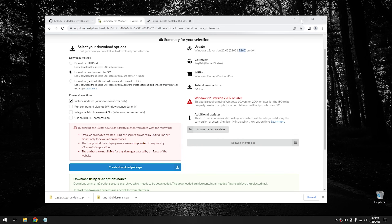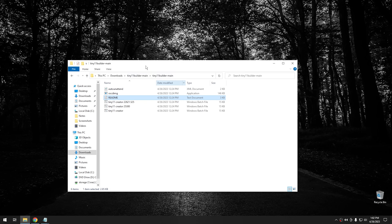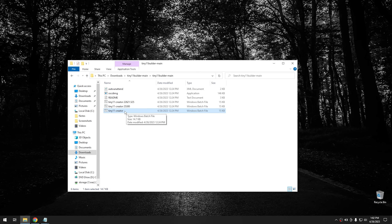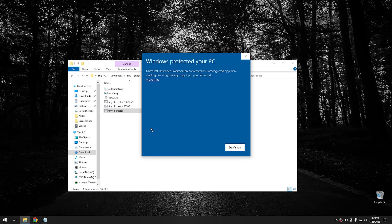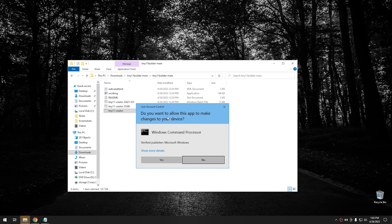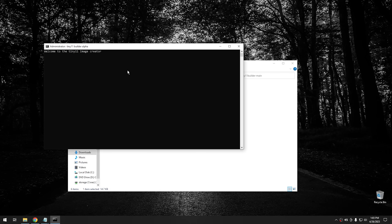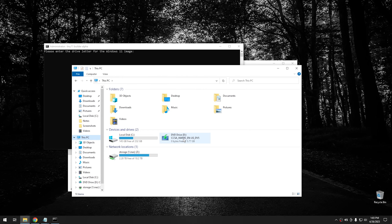Close that folder and minimize the browser. Go into the Tiny 11 Builder folder. You want the Tiny 11 Creator batch file - don't worry about the ones for different versions since those are too hard to find anyway. Right-click it and run as Administrator, click 'More Info', 'Run Anyway', and say yes to the User Account Control. It's going to ask what drive letter your image is mounted on - double-check in This PC. As we can see it's mounted on the D drive.